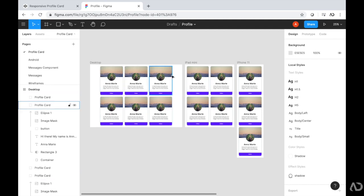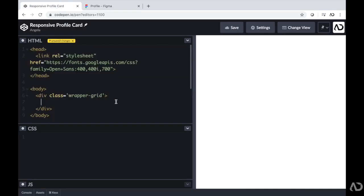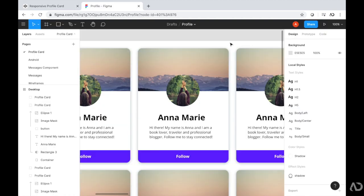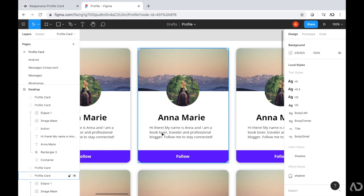Then I'm going to make the code for each individual container. So back in CodePen, I'm going to write a div and set the class to container. For each container, we're going to define all of the elements in the HTML: some background image, a circle profile image on top of it, an h1 for the name, a paragraph tag for the body, and then a call to action that's a button. So I'm going to lay out all these elements in the HTML.